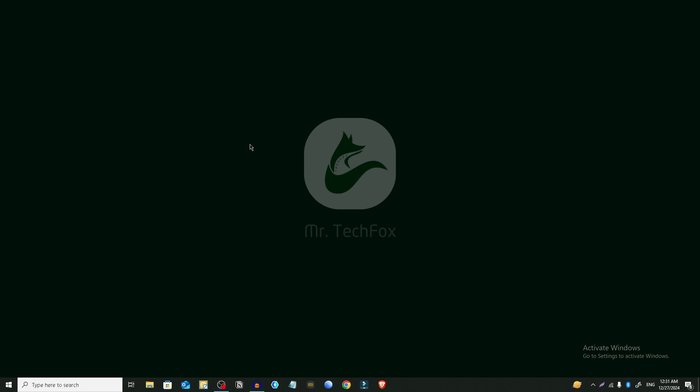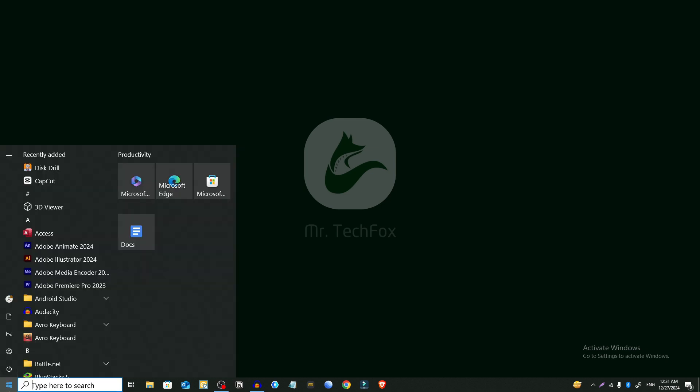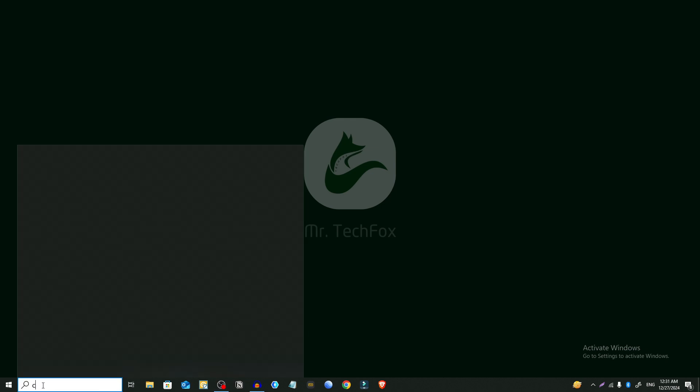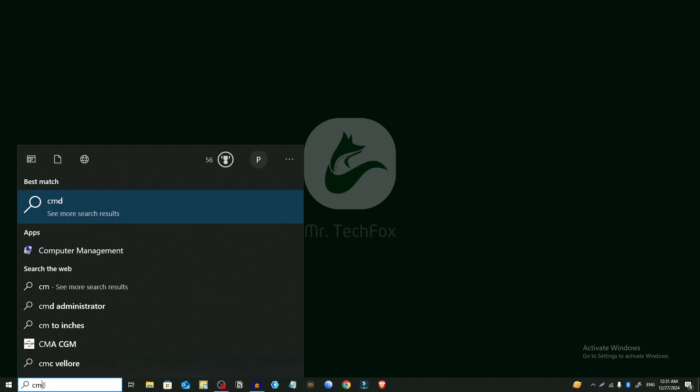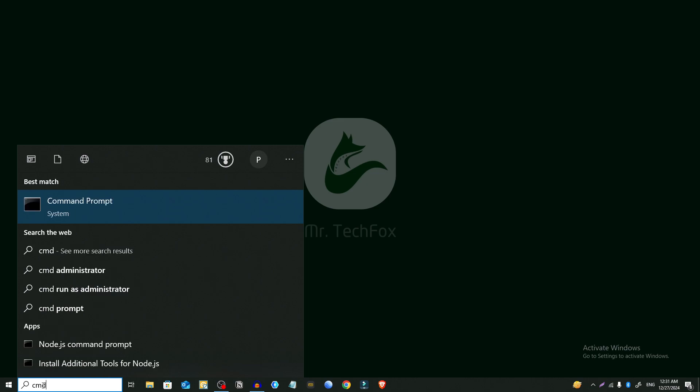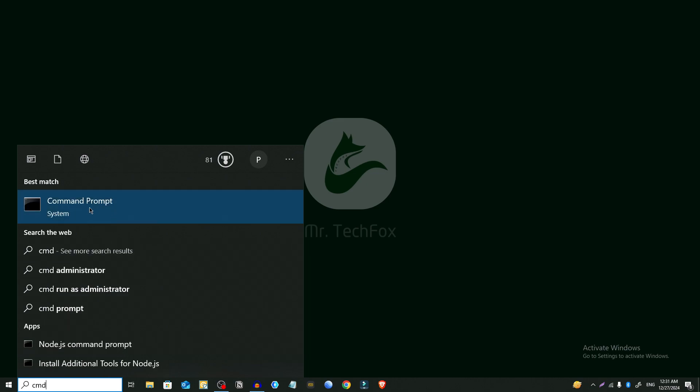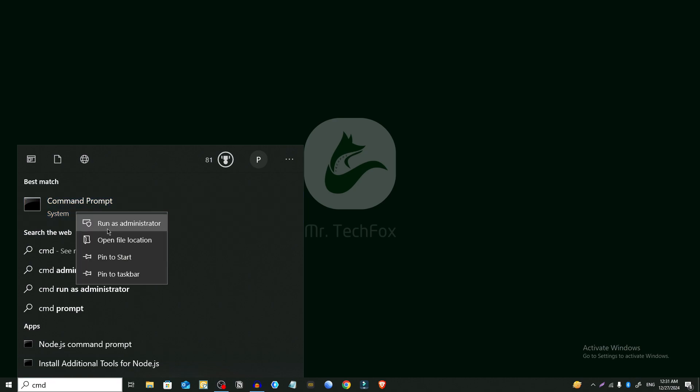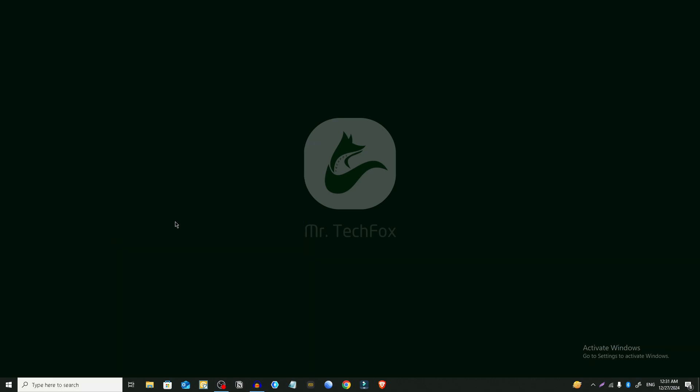So first of all we're gonna follow method one. We will use command prompt. Click on the start menu and type CMD and you will see an option named command prompt. Right click on it and choose run as administrator. You will see a pop-up, press yes.